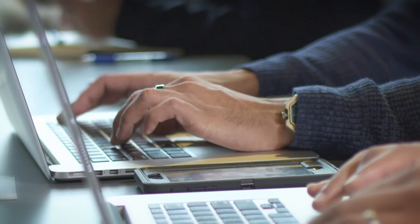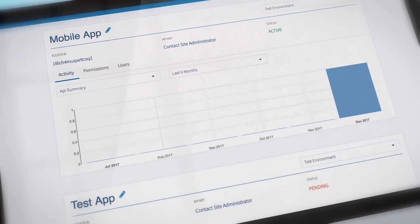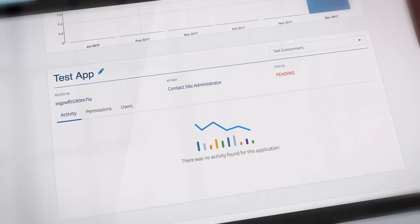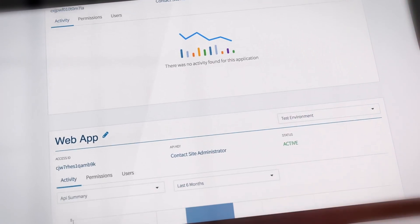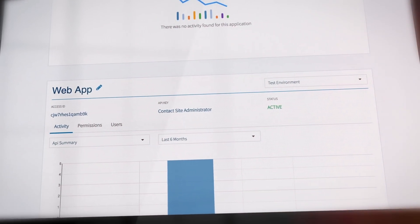You can use the TSYS Developers portal with its packages of open application programming interfaces and software developer kits, a sandbox environment, and dynamic application testing to simplify your development efforts.